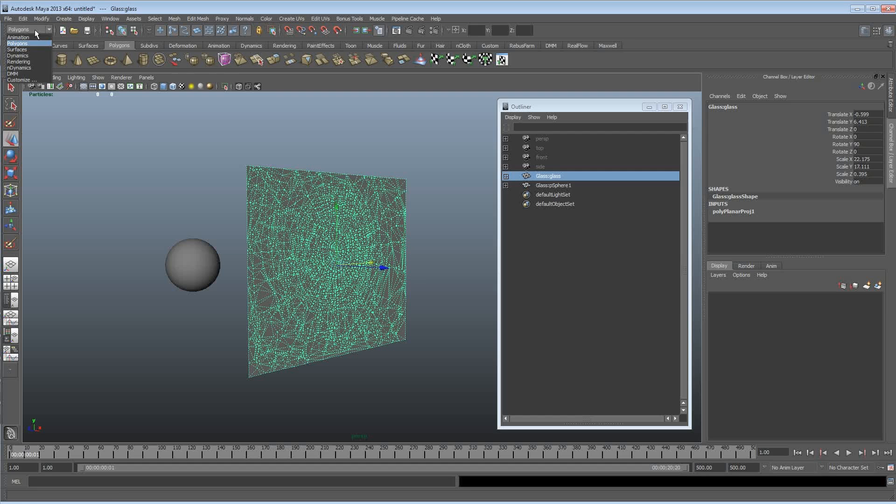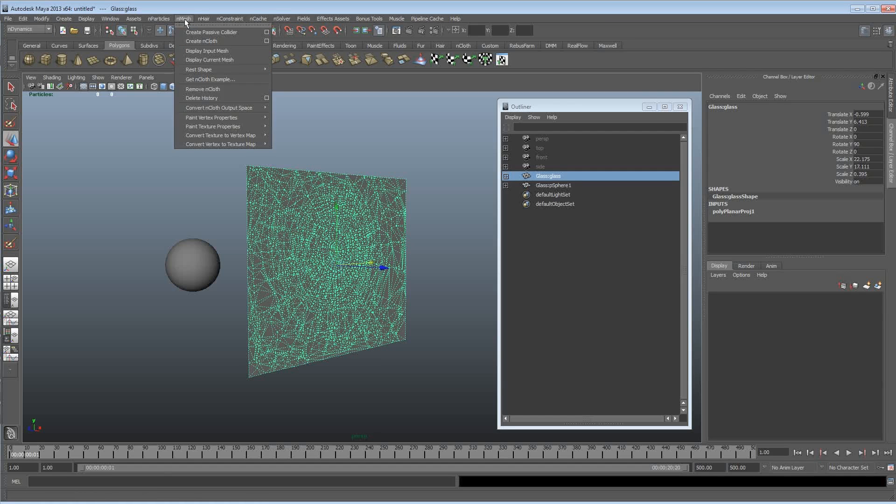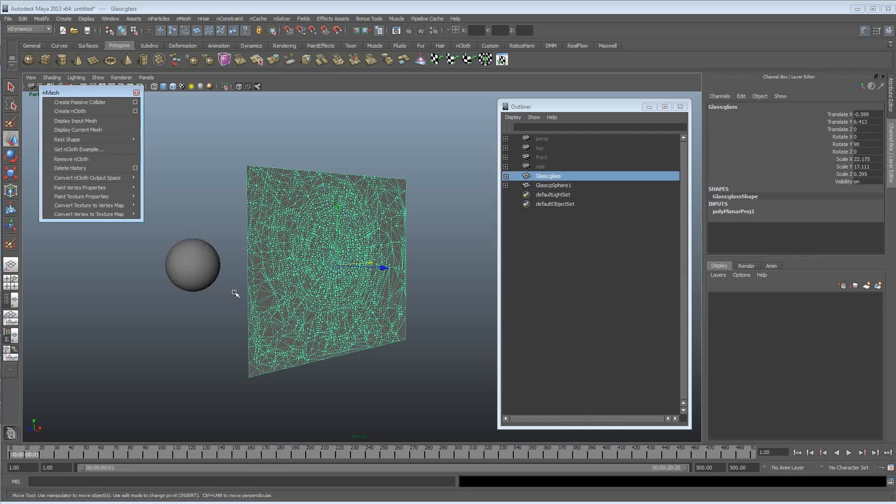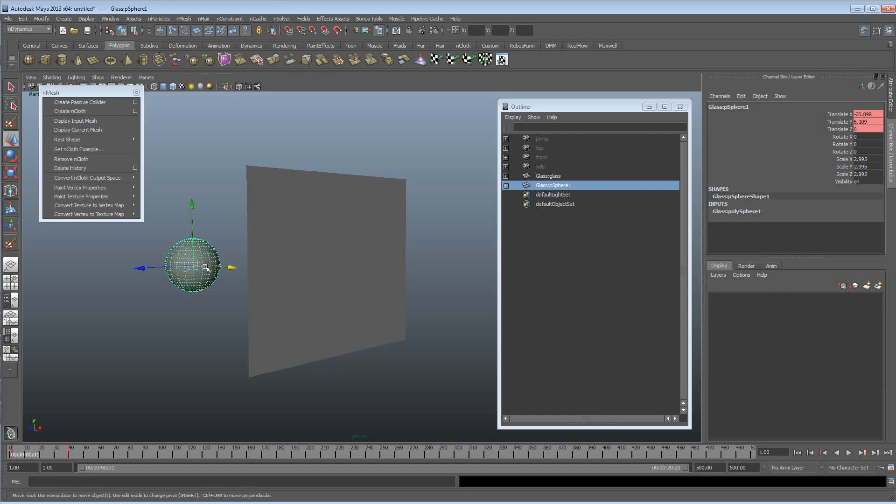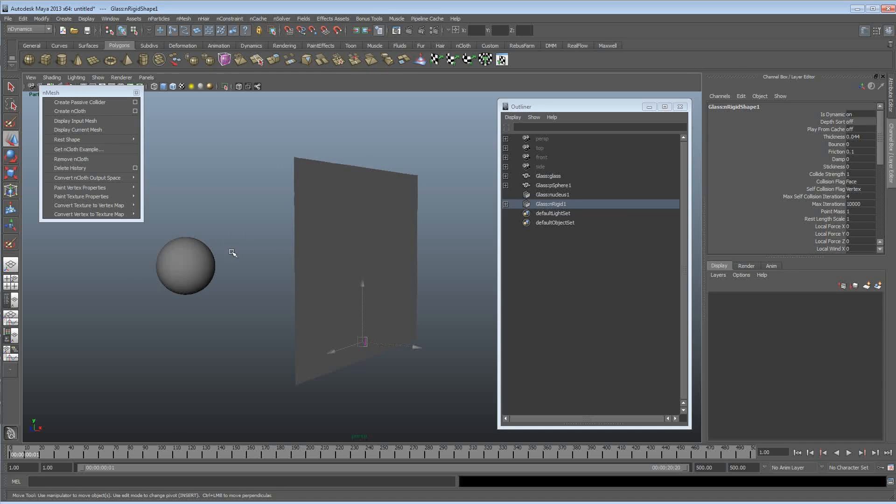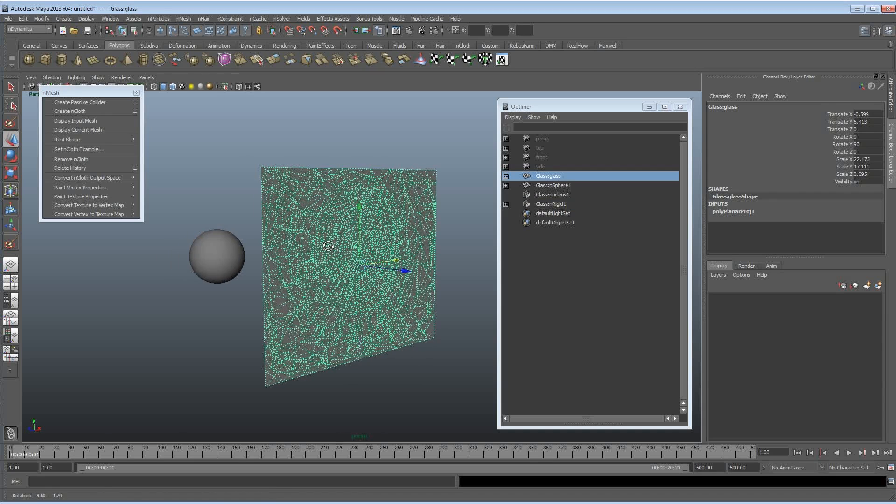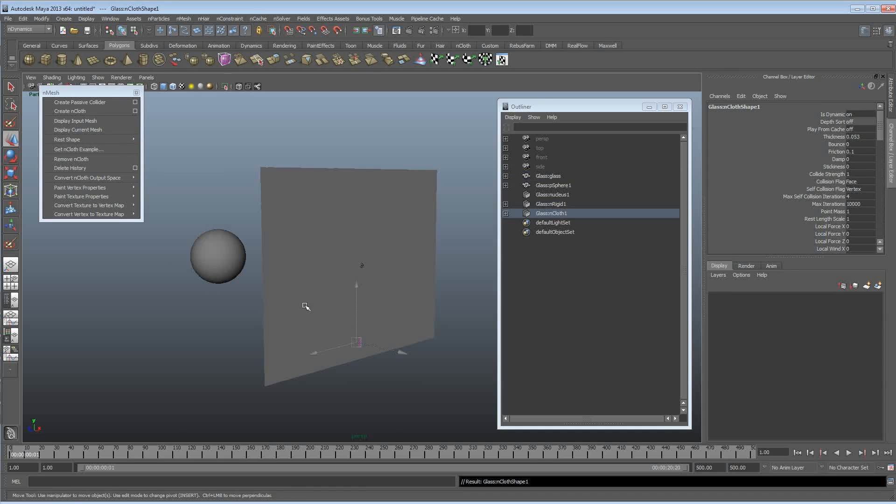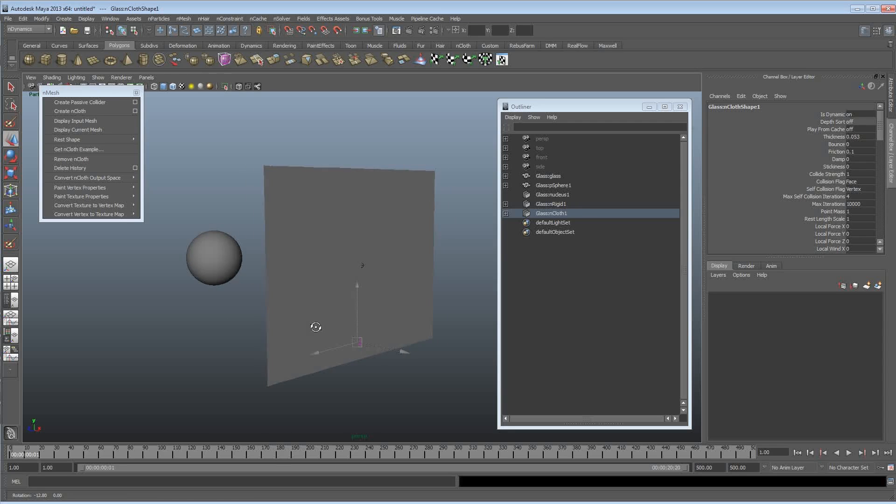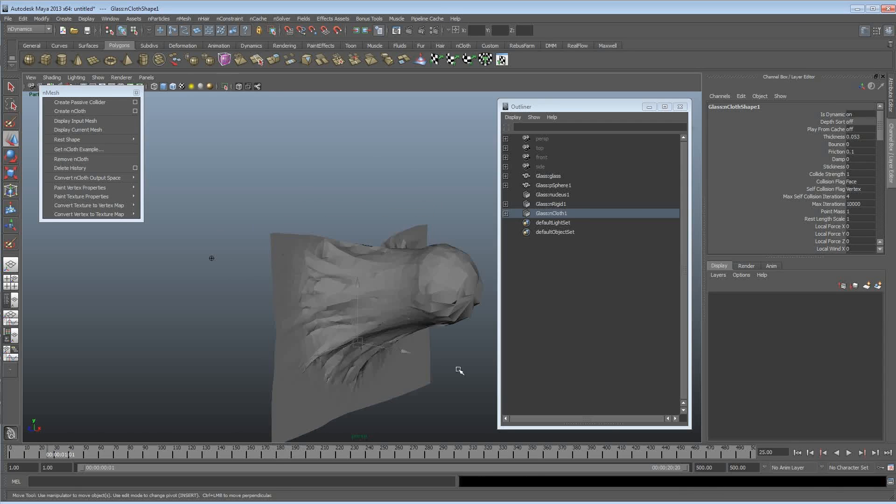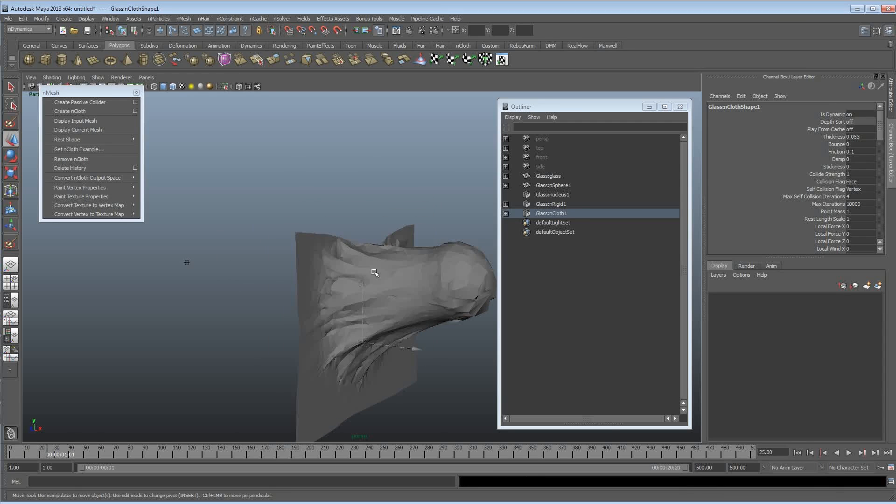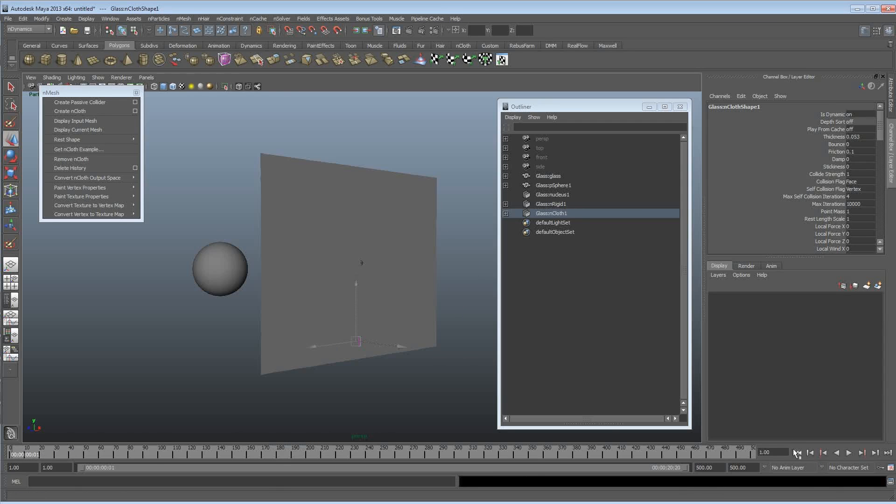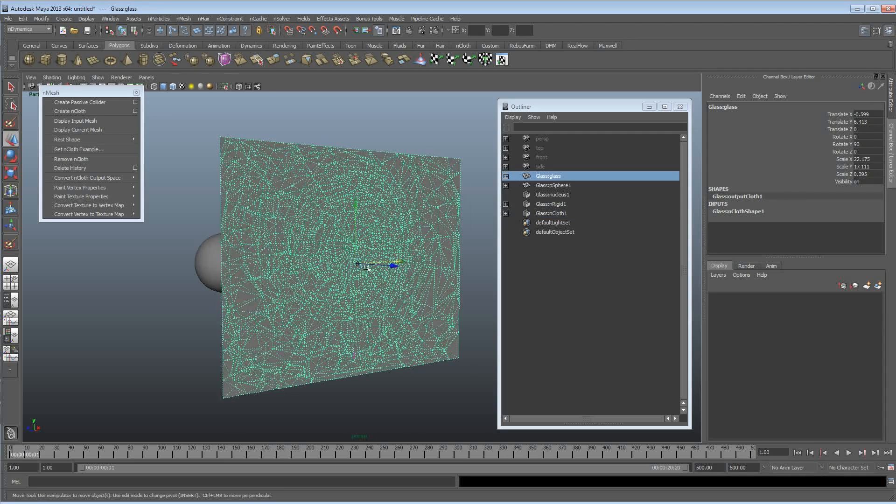So we're just going to go now into the nDynamics menu and mesh. I'm going to make this passive collider because it's not going to have any dynamic forces on it but it will interact with nCloth objects. I'm going to select this and I'm going to hit create nCloth. So we've now got an nCloth object. And if I just press play it should just drop and they all miss each other.